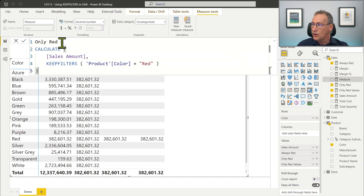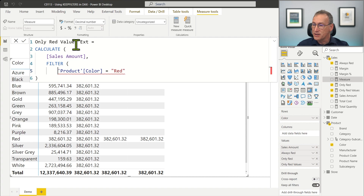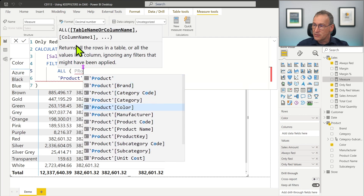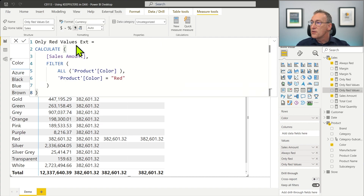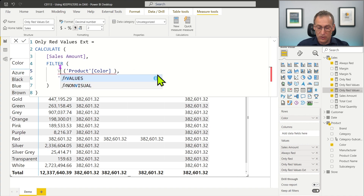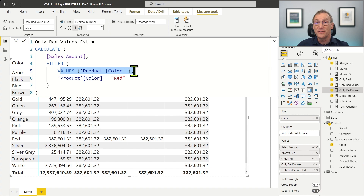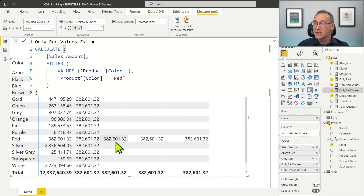We create a new version called onlyRedValues with the extended syntax. Writing ProductColor equals red is actually equivalent to a more complex expression using FILTER over ALL ProductColor where ProductColor equals red. This version is the same as the one without KeepFilters, showing 382 everywhere. However, by using the extended syntax, we can change ALL ProductColor to VALUES of ProductColor. Since VALUES is evaluated in the outer filter context, this filters only the currently visible product colors and out of those shows only red — producing the same result as the other versions.